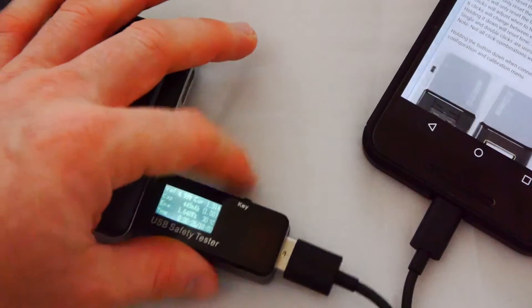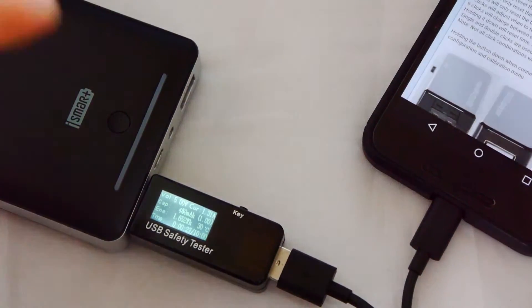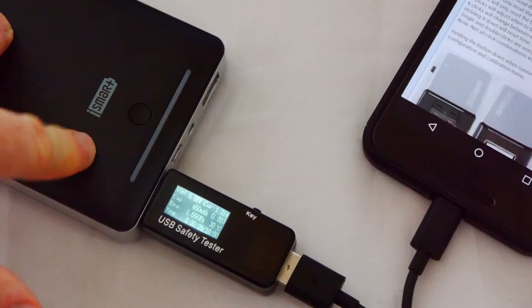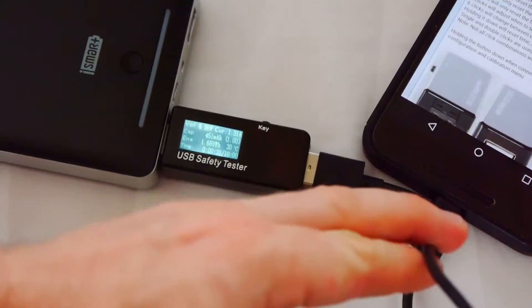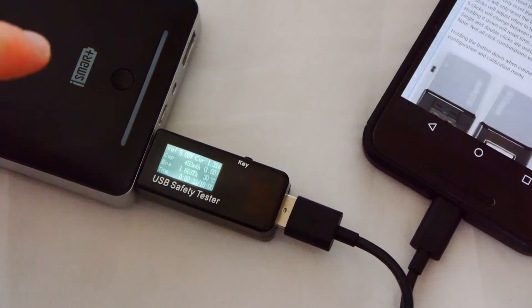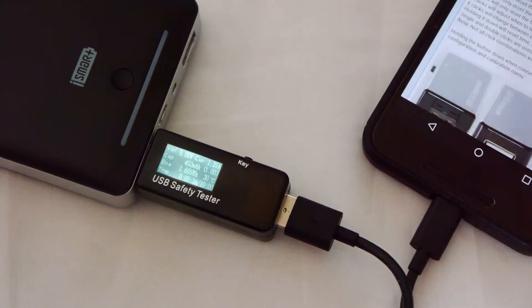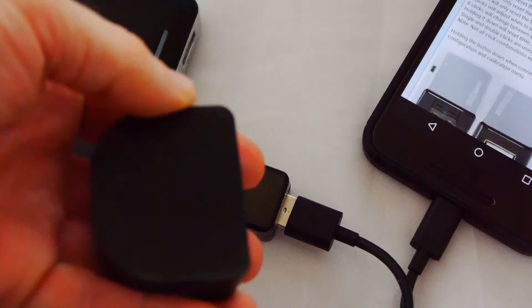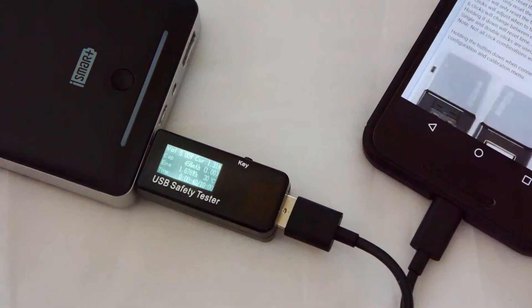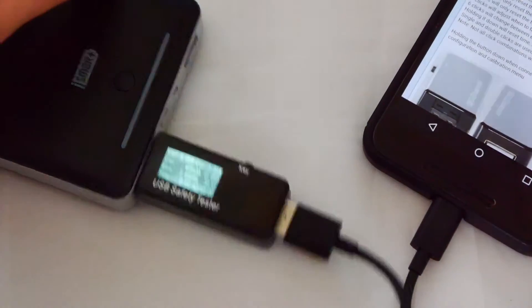Primarily, I'm going to be using this for three different things. Firstly, it's to test power banks. Secondly, it's to test USB cables. And, thirdly, it would be to test USB adapters, plugs. So, I'll quickly just explain what I mean by that.